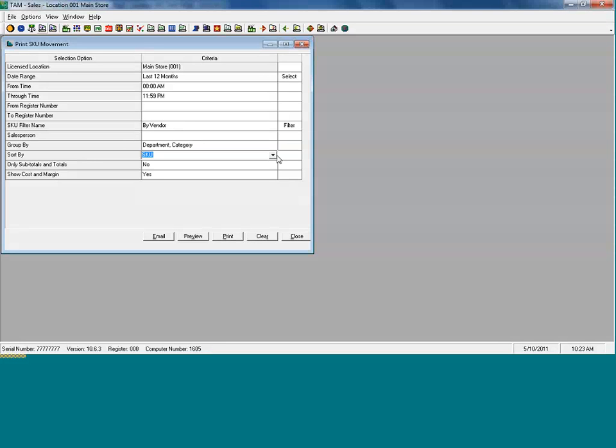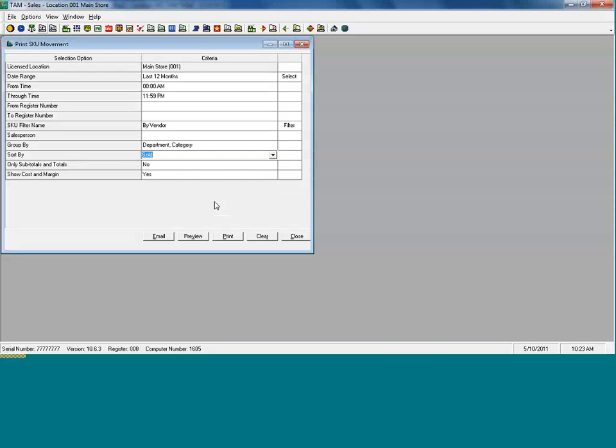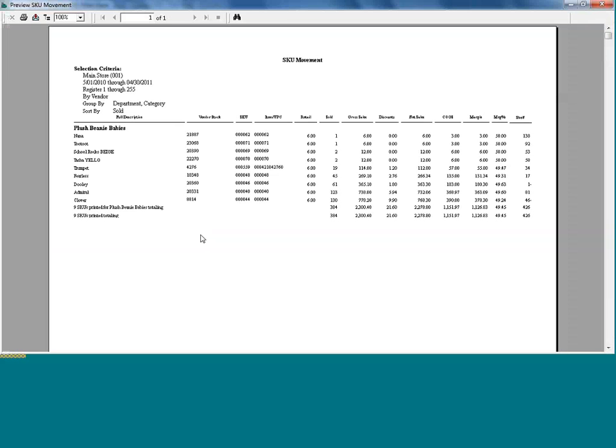Now, we also, once we decide how we're grouping, can decide how we'd like it sorted. This means that we're able to sort items by margin, margin percentage, net sales. We can even make this a ranking report by unit sold. So, any report can be run in TAM, and the results will be different for those reports. TAM's got very flexible and powerful reporting capabilities.